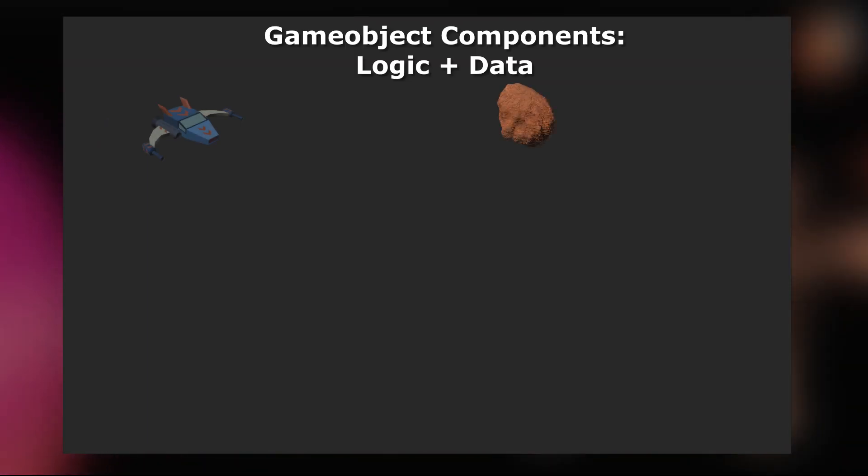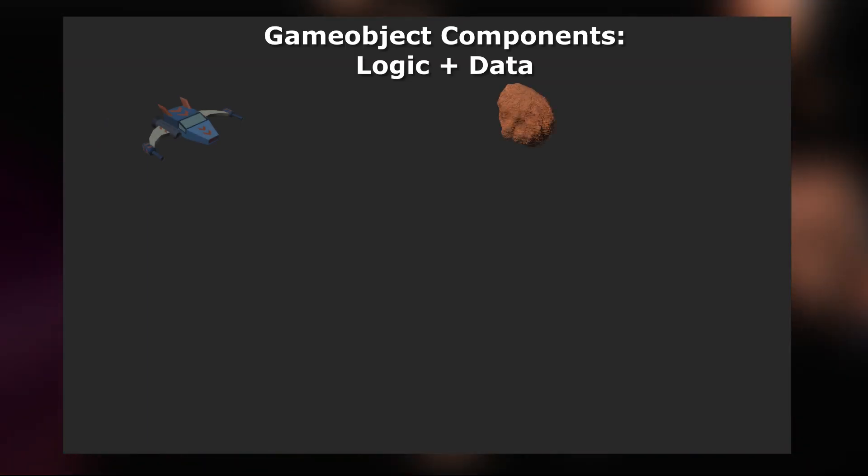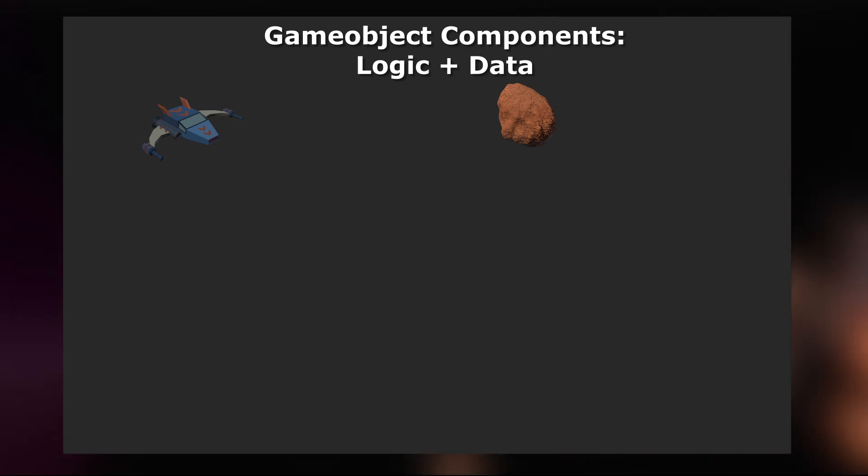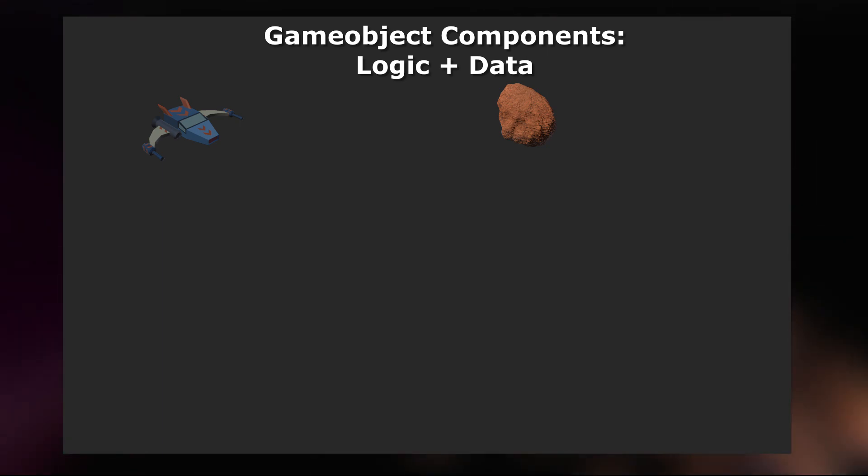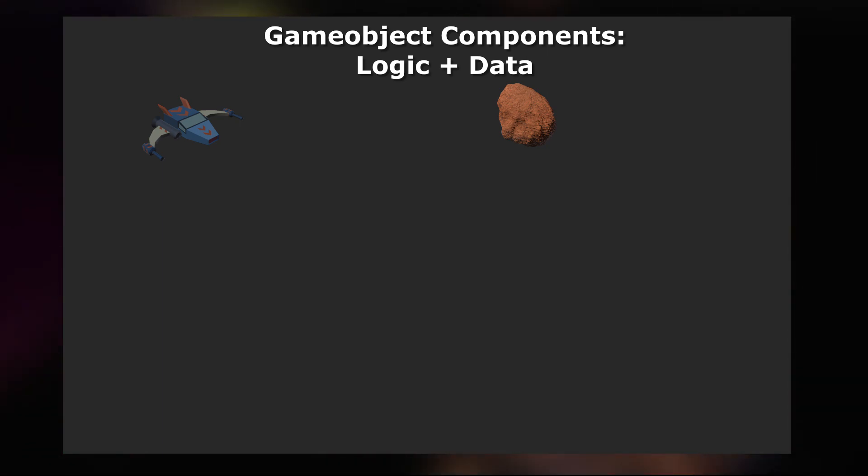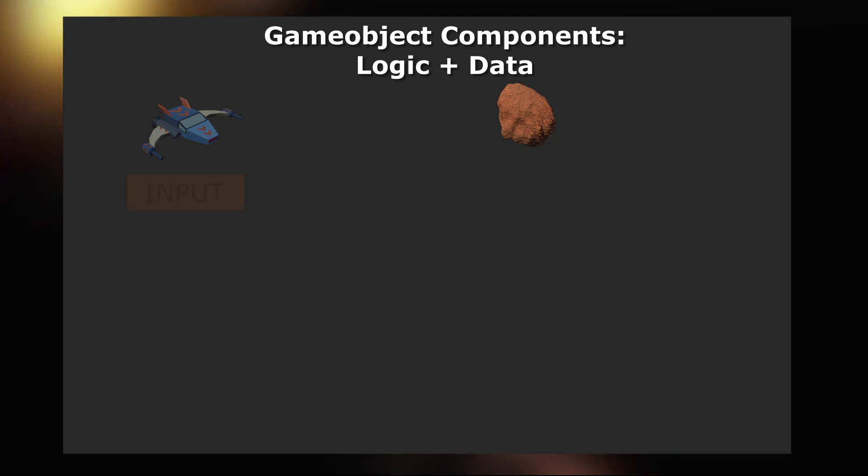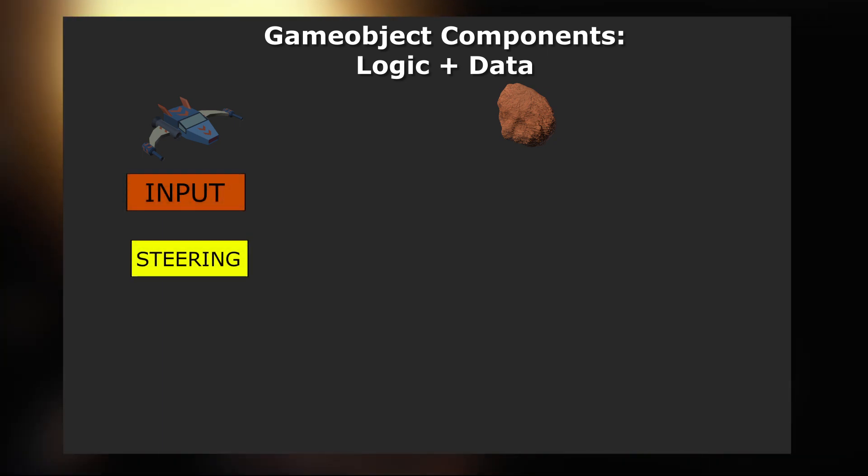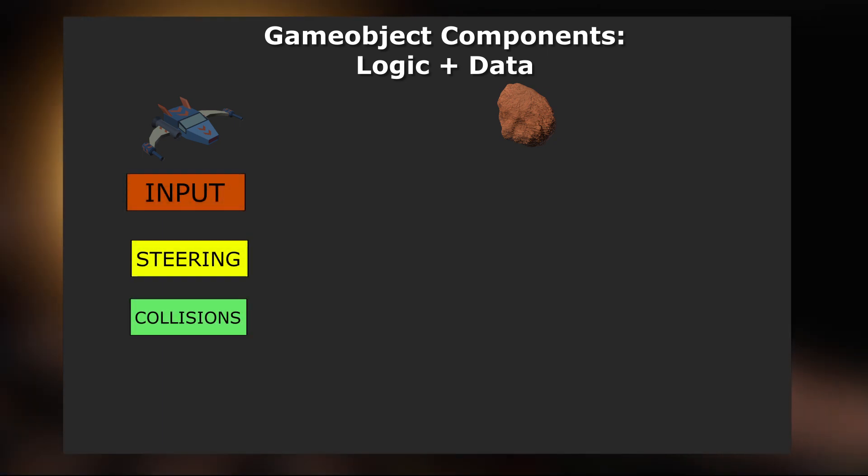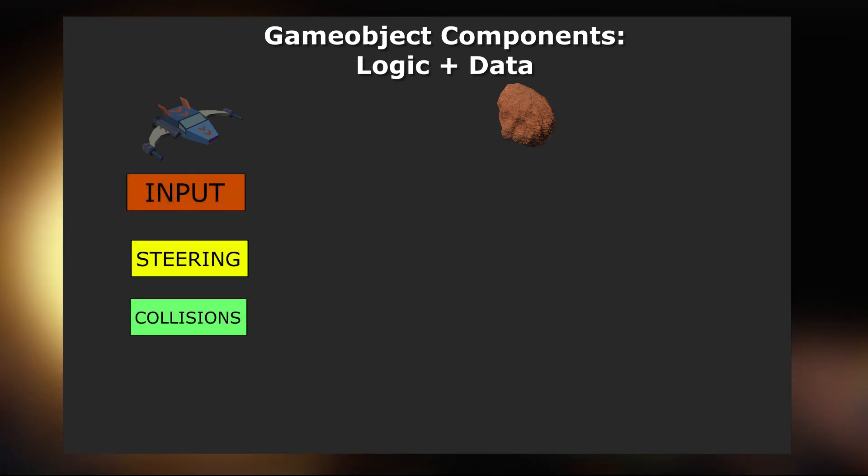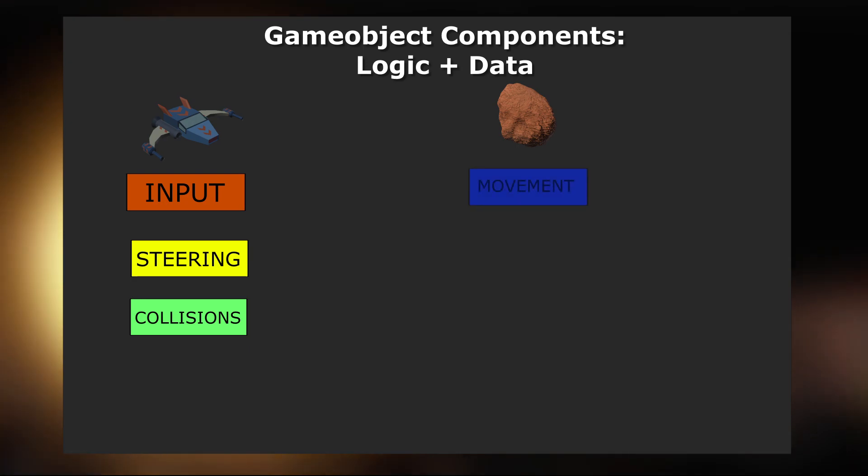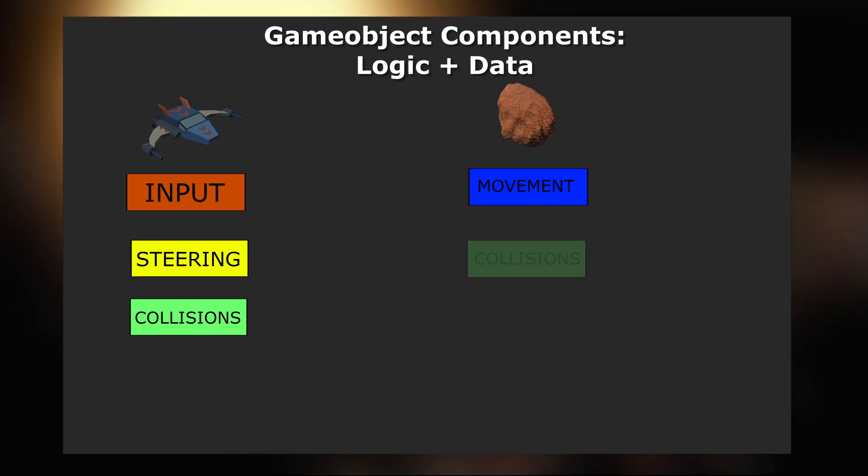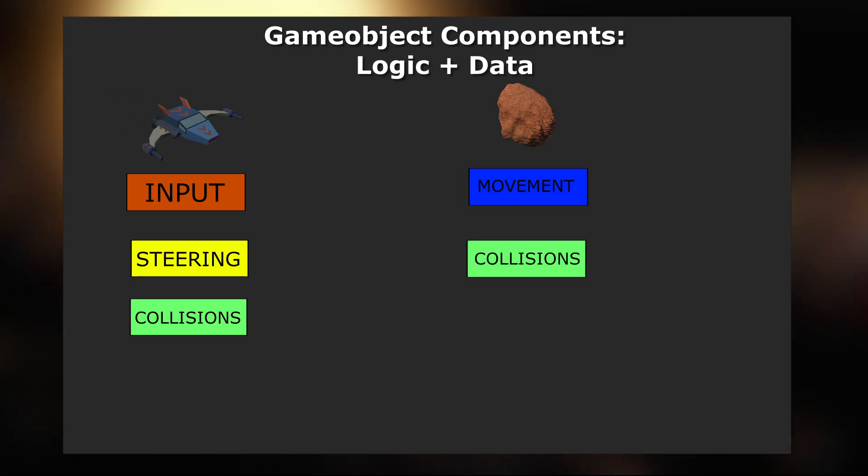Let's take for example two different types of objects which we will use in our game, a Ship and a Rock. In the current state of coding in Unity every object would consist of components that contain logic and data. A Ship will have a component for receiving input, steering and receiving collisions. A Rock will have a component for movement and also a component for receiving collisions.